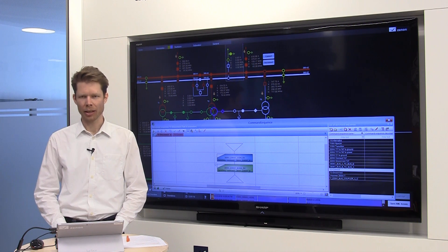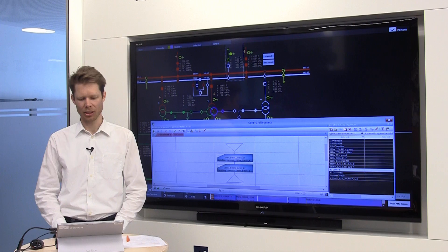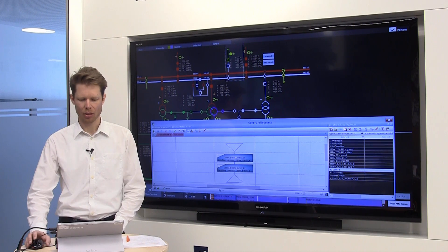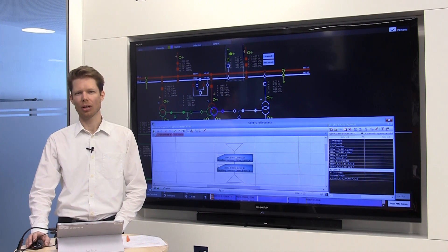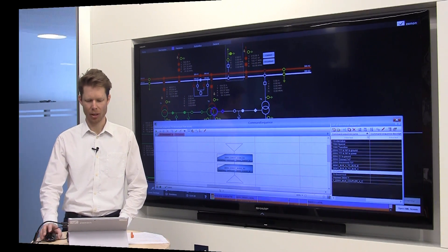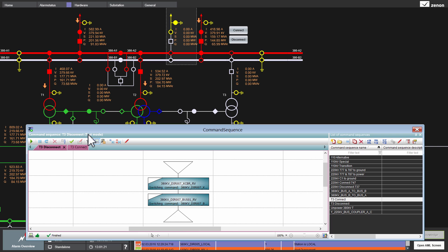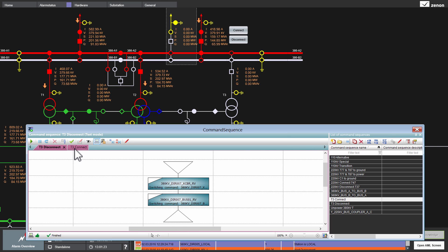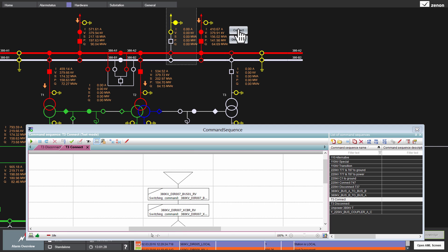Another possibility is to use a simple Xenon function. I have implemented such a function here behind these buttons. If I click on the connect button here, it executes a function which then executes the sequence.